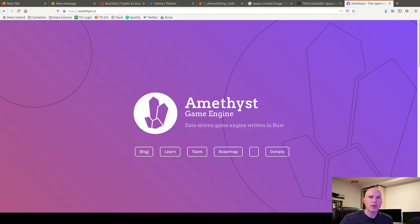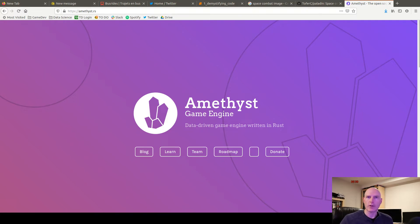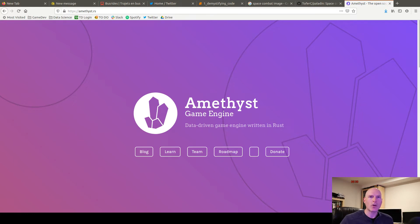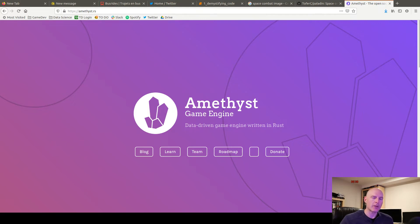I started looking into Rust probably about three, four months ago. I'd previously done a few years development work in Python, a few years in Go, and was interested in a lower level language, mostly to try and get at some of the things that I didn't feel I was really able to do well in Python or Go, and one of those was game development.